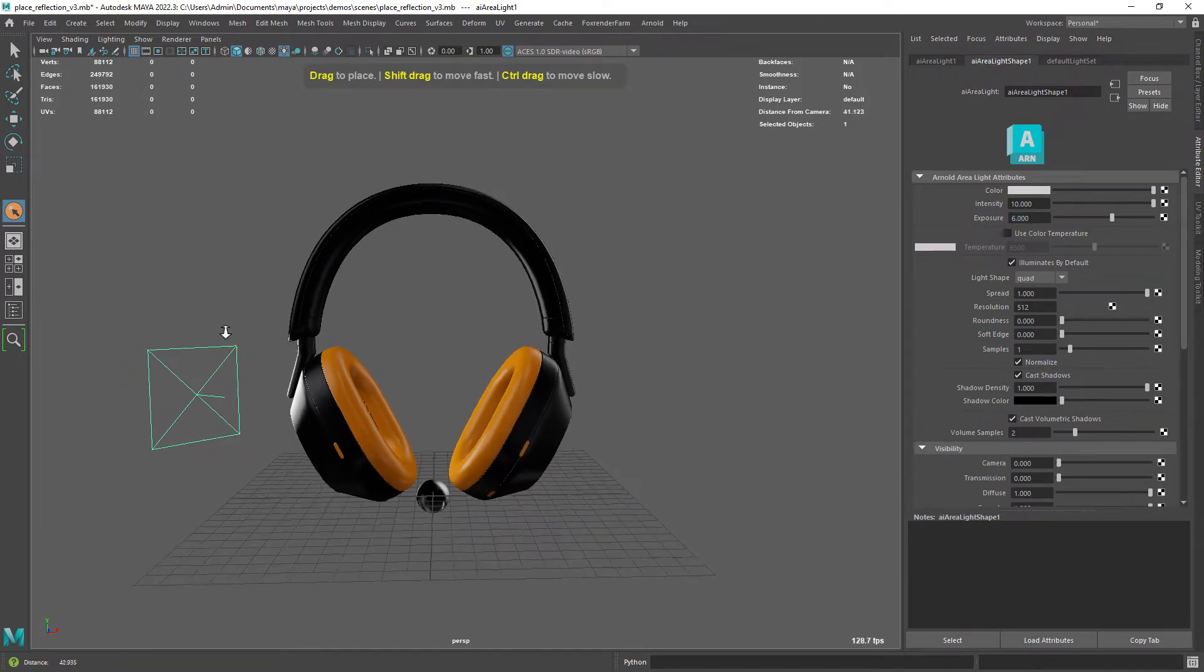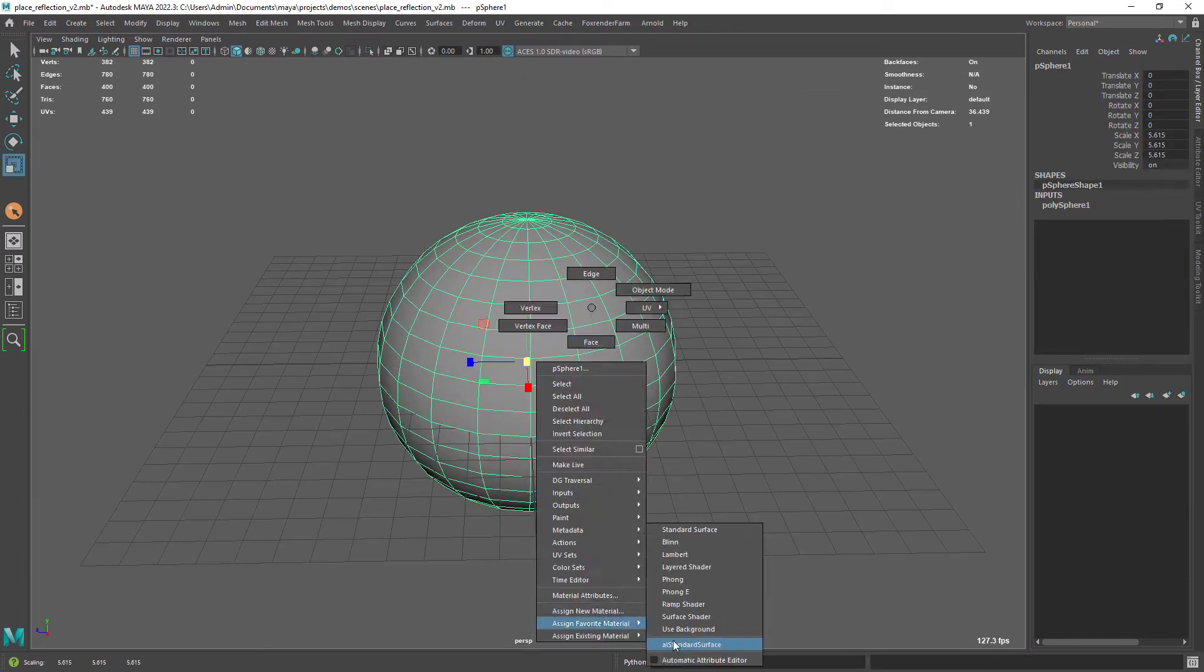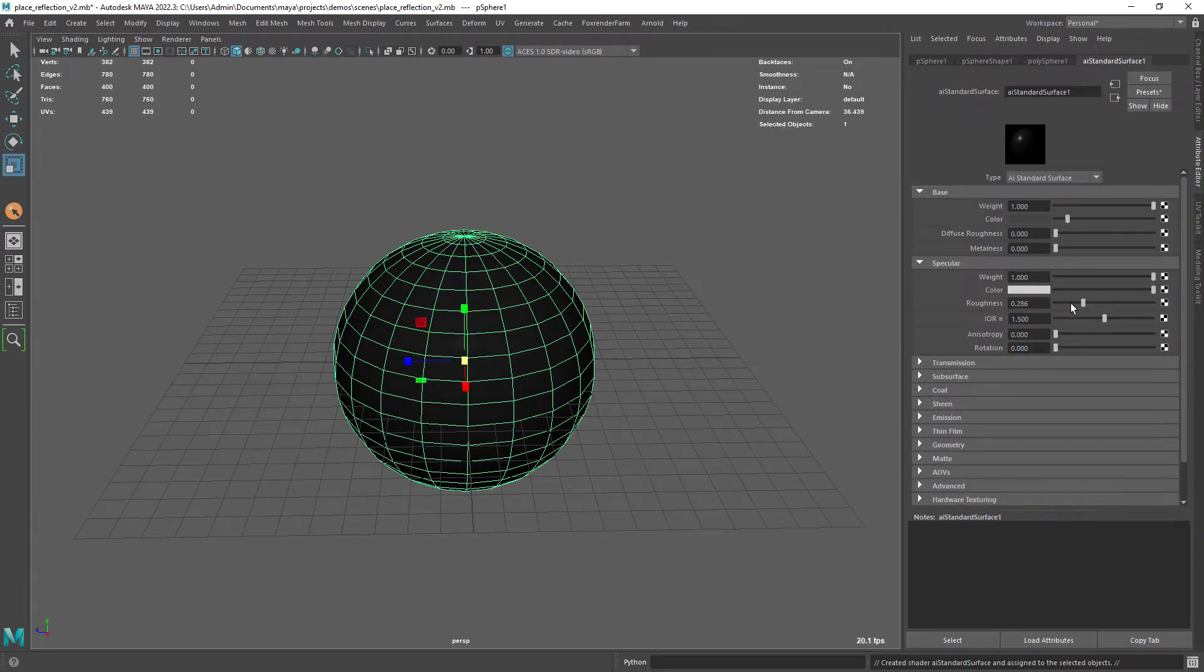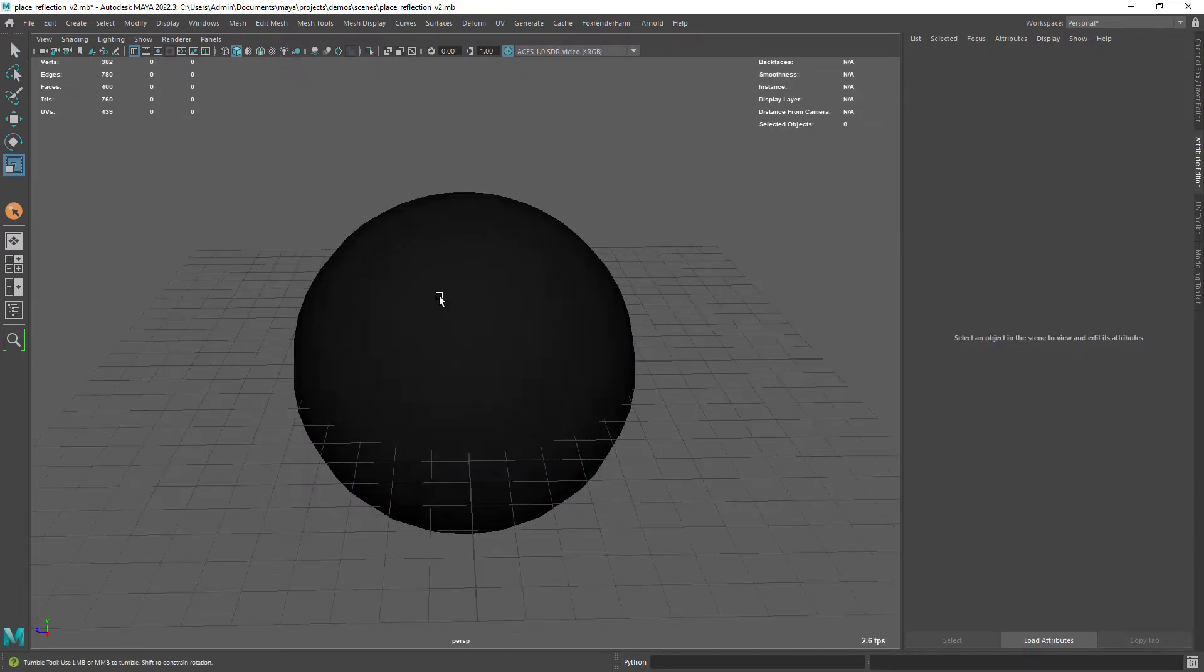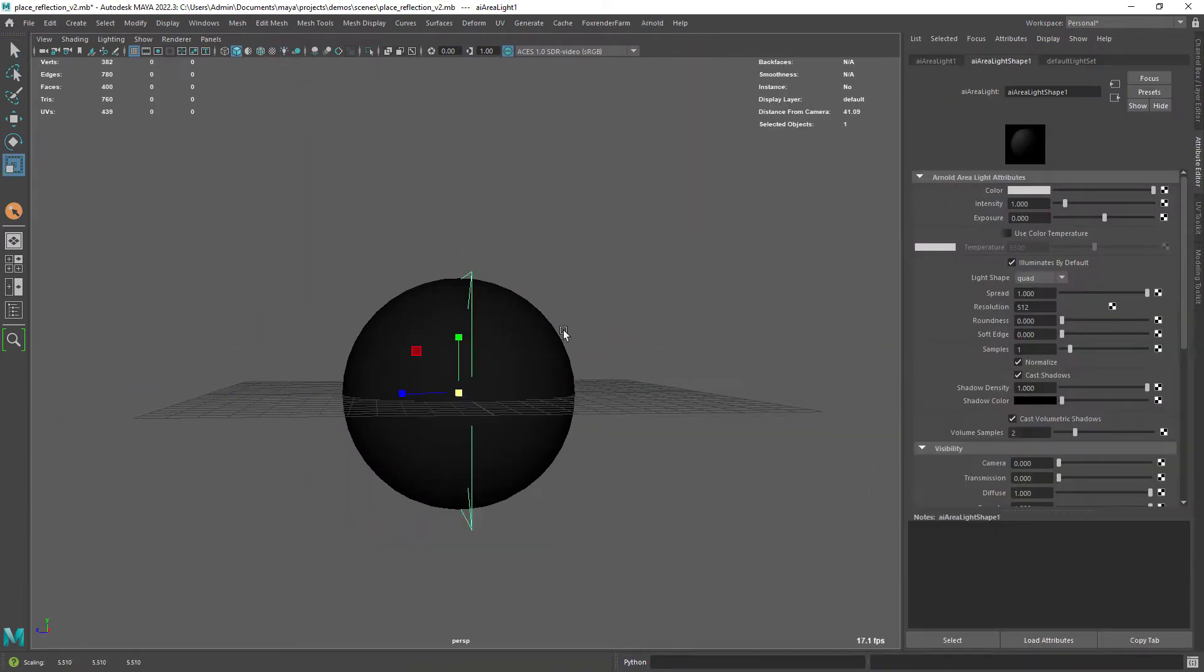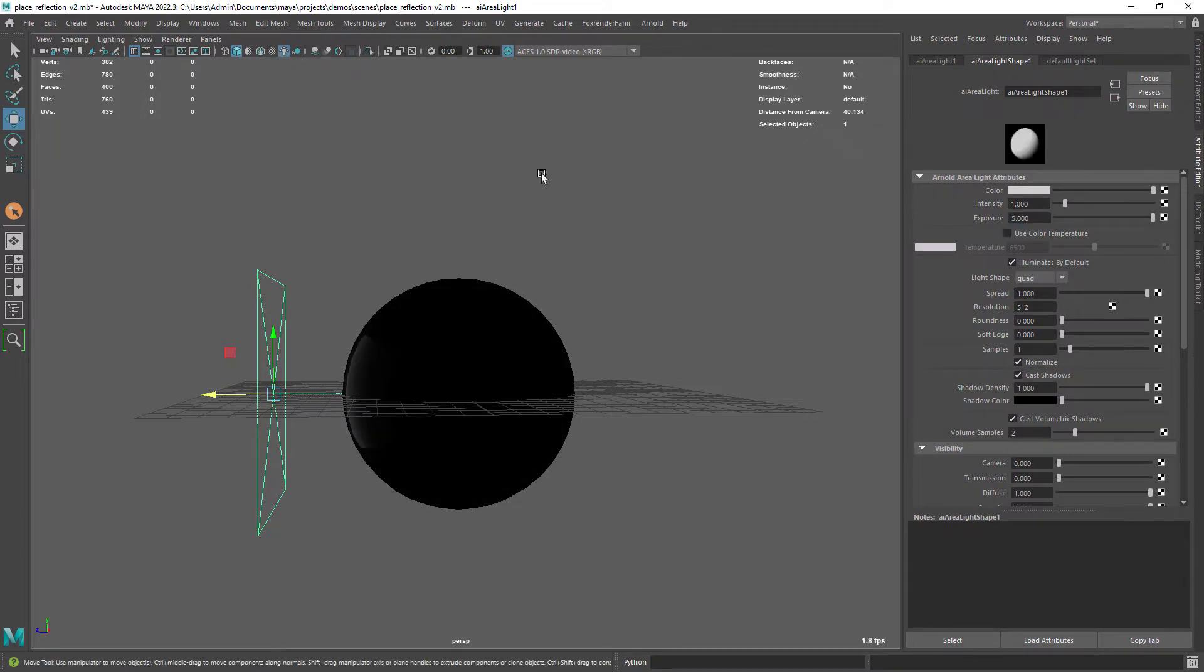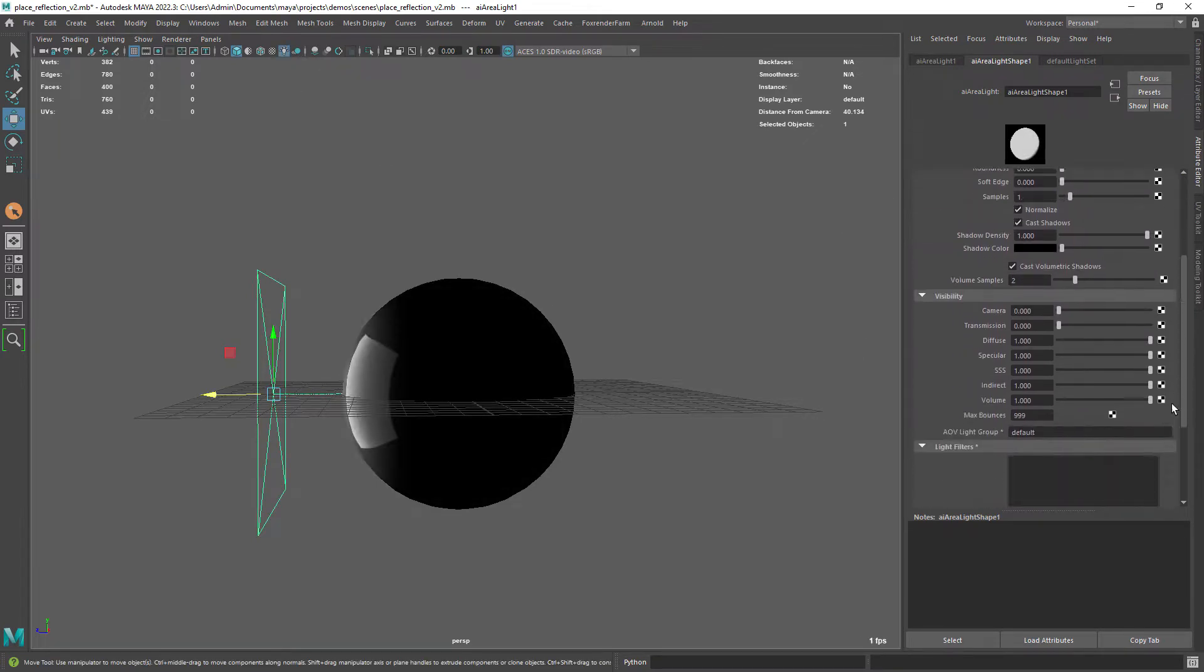You can download it from the Brave Rabbit website, the creator of this tool. So let me create an area light and give it some intensity and exposure.